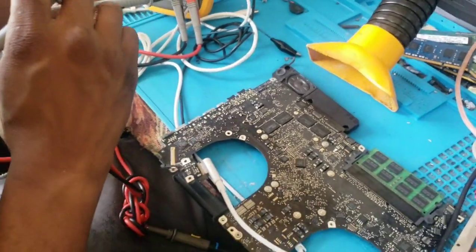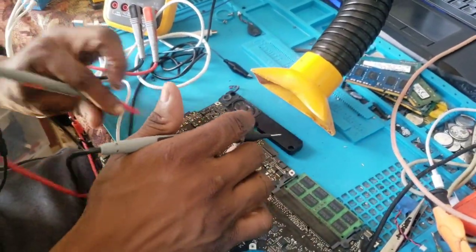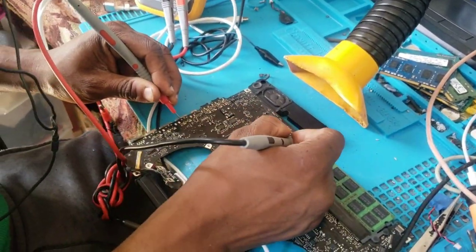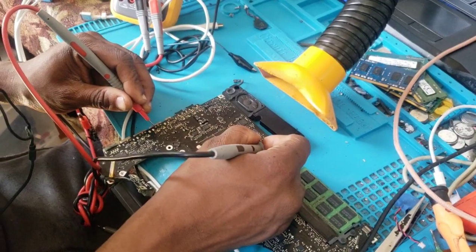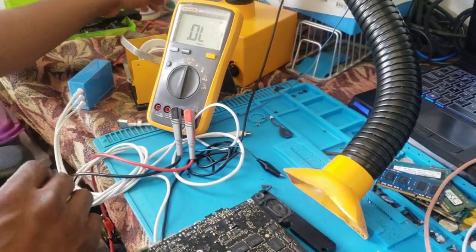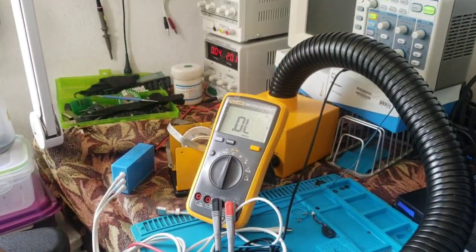As you can see, the current is not moving, so it's not turning on.